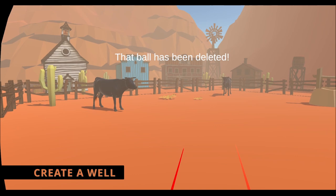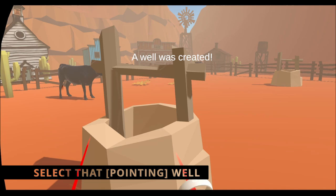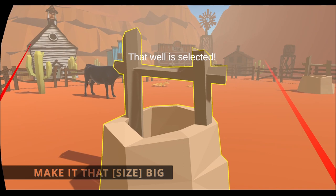Create a well. A well was created. Select that well. That well is selected. Make it that big. The size of the selected object has been changed.